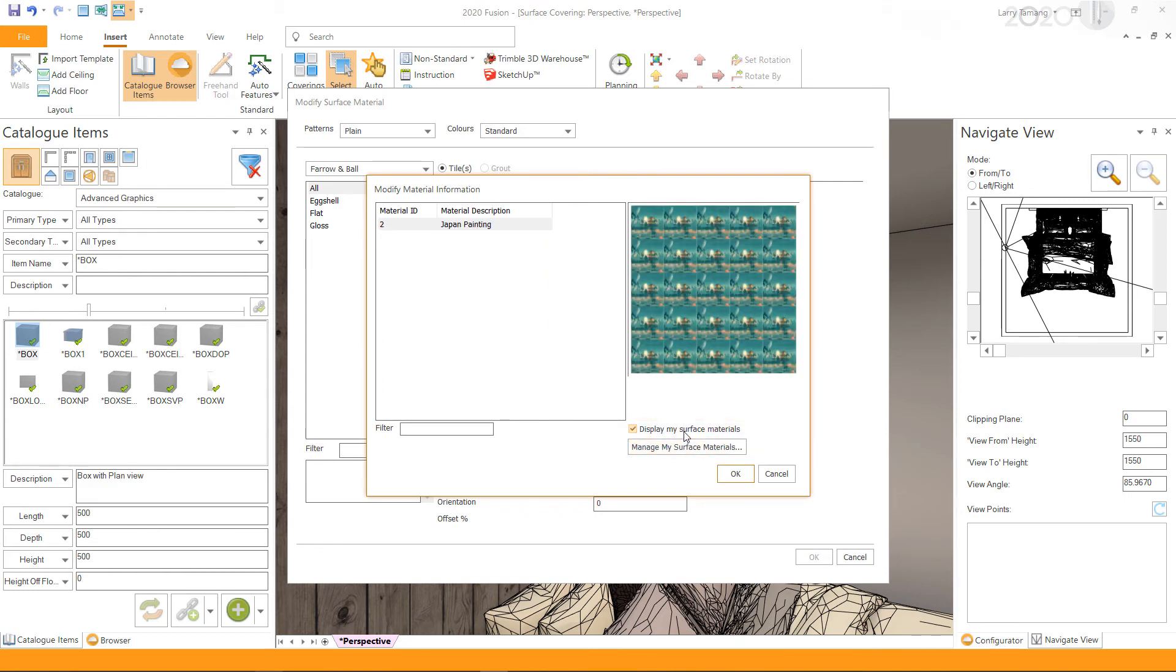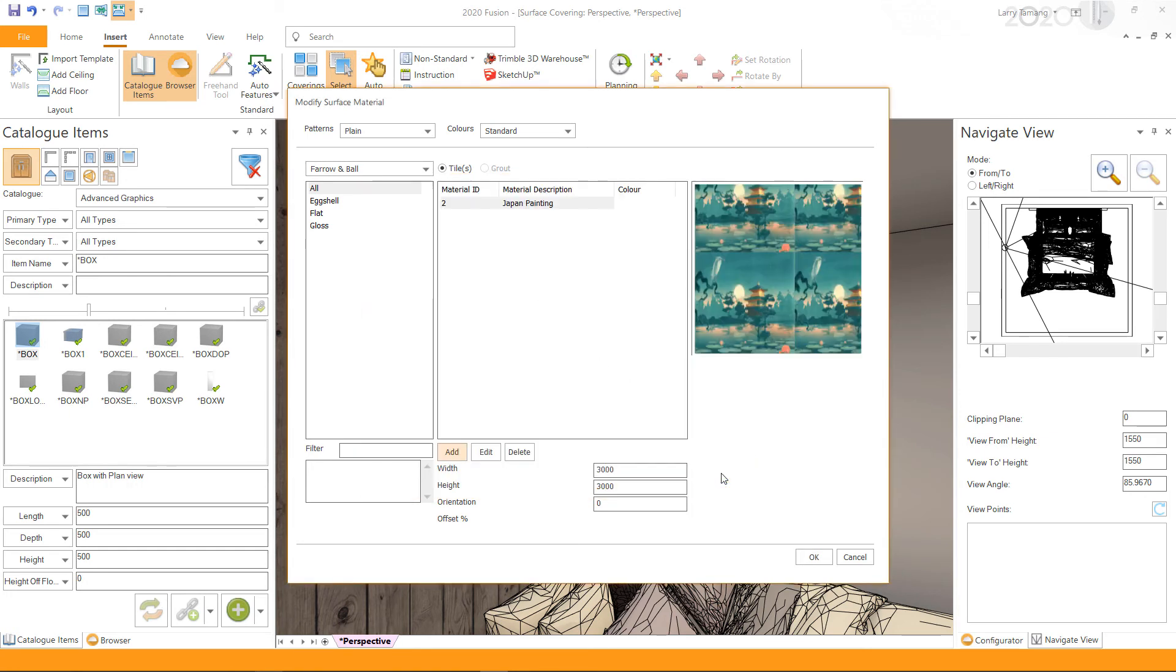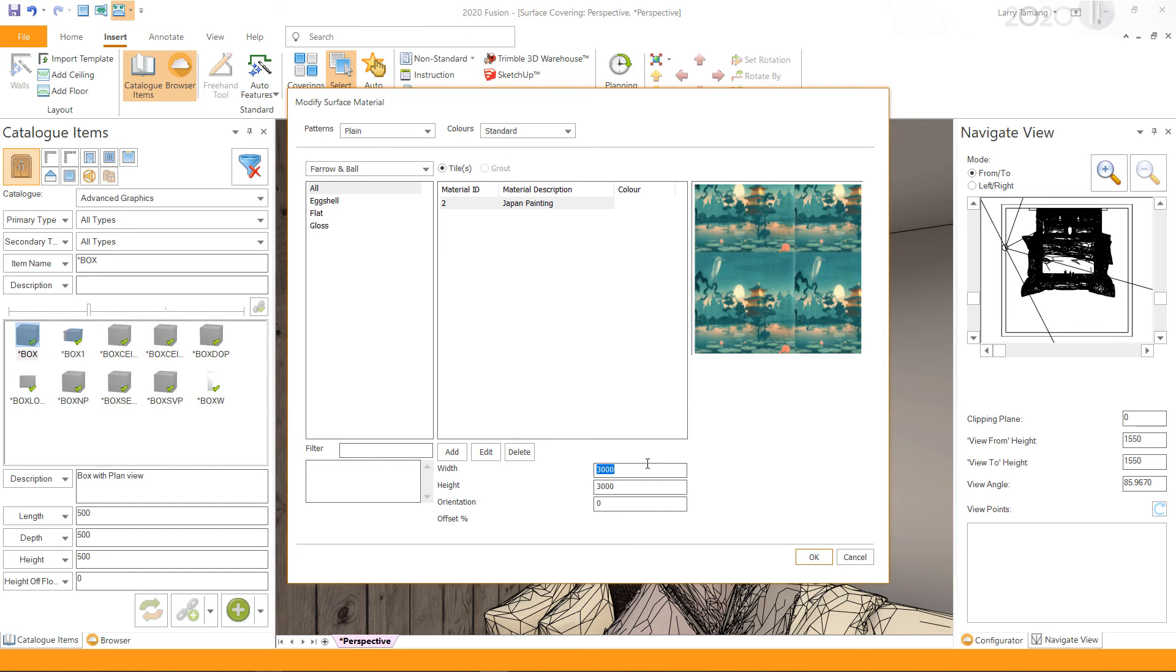will display the list of images imported for surface coverings. Select the material and click OK. Amend the width and height of the coverings as per your requirement. For this example, I will set the dimensions to match the size